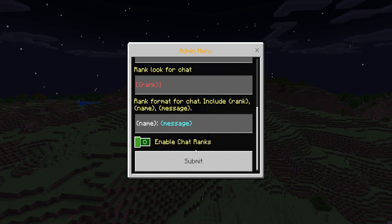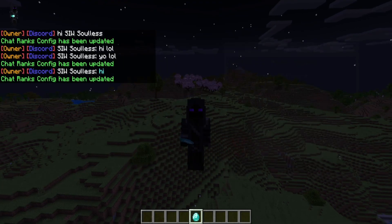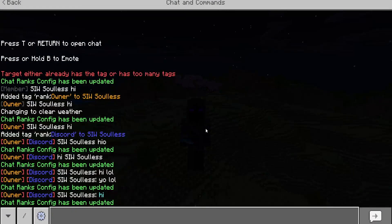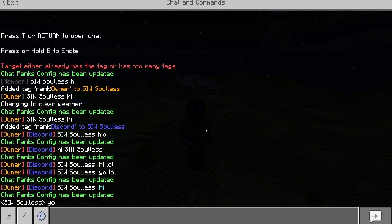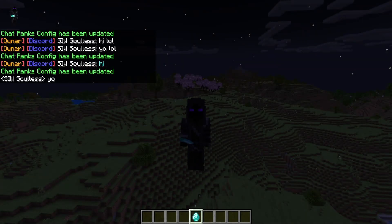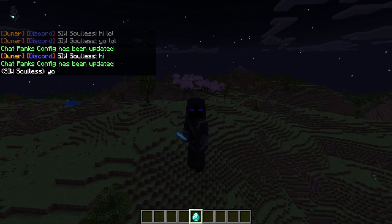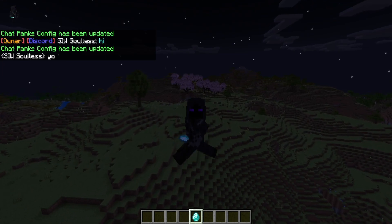If you want to turn the chat ranks off altogether, you can disable 'enable chat ranks', click submit and yes — and now if we type 'yo' in chat it goes back to the original Minecraft chat.